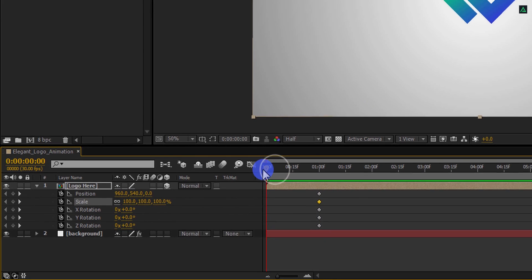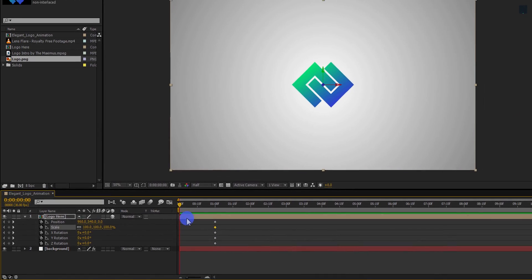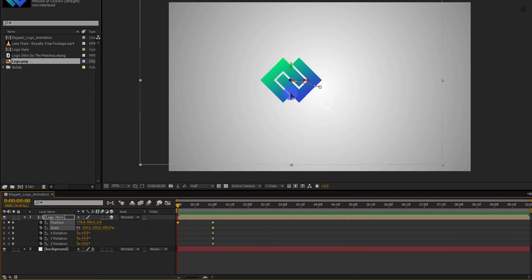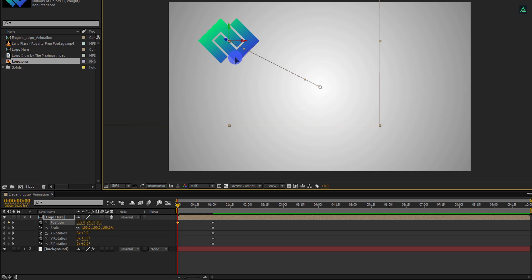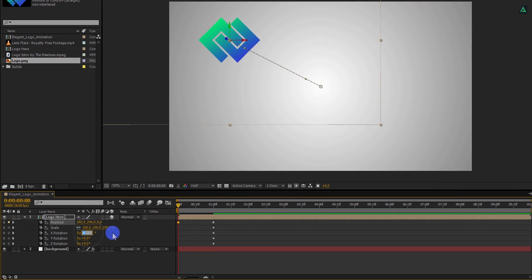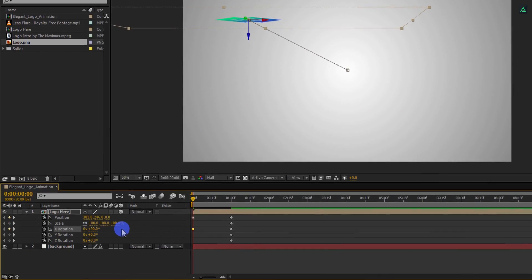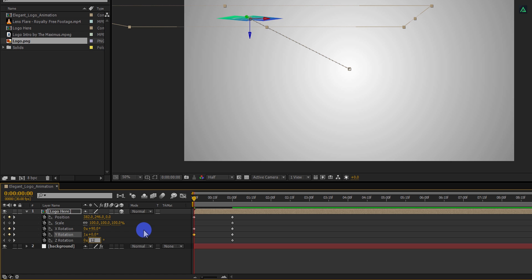Go to the first frame. And first change the position of it. Meanwhile, change the X rotation to 90 degrees, Y rotation to 1 times or 360 degrees, and Z rotation to 120 degrees.